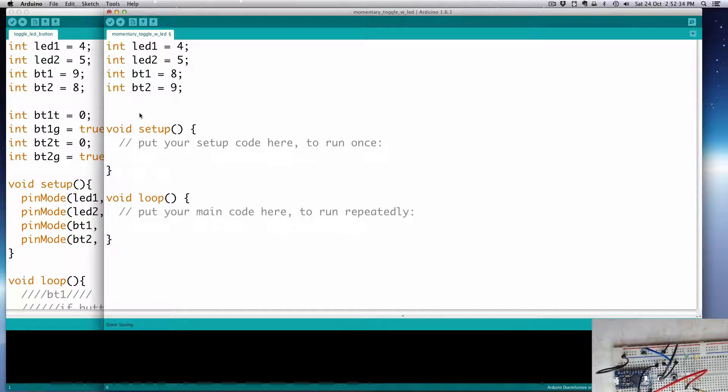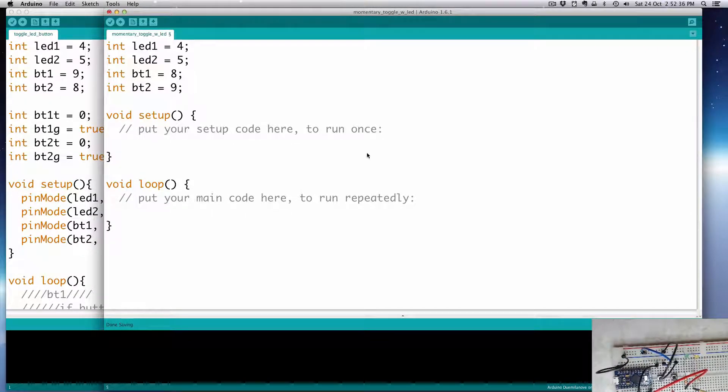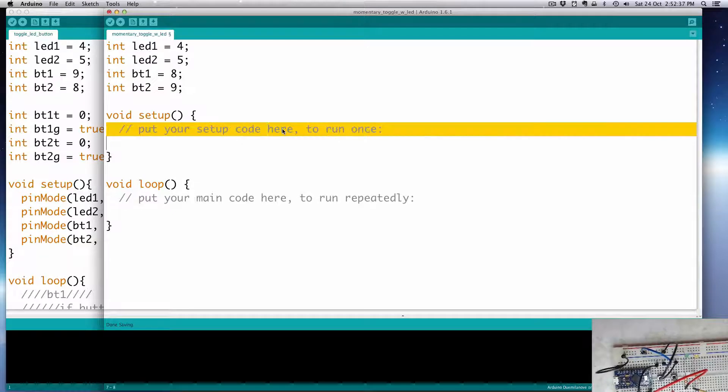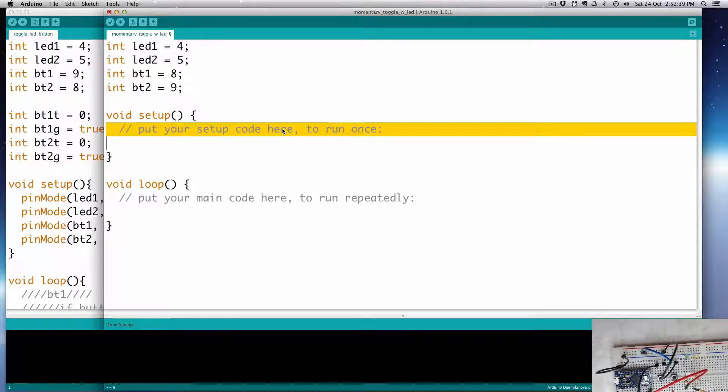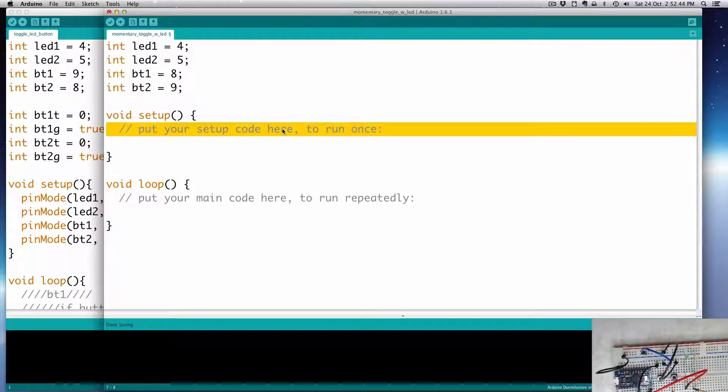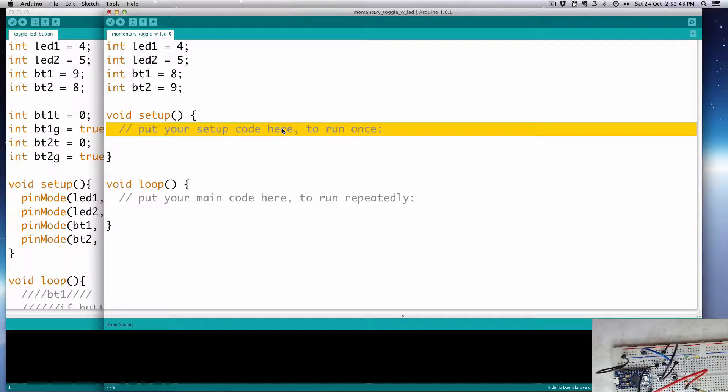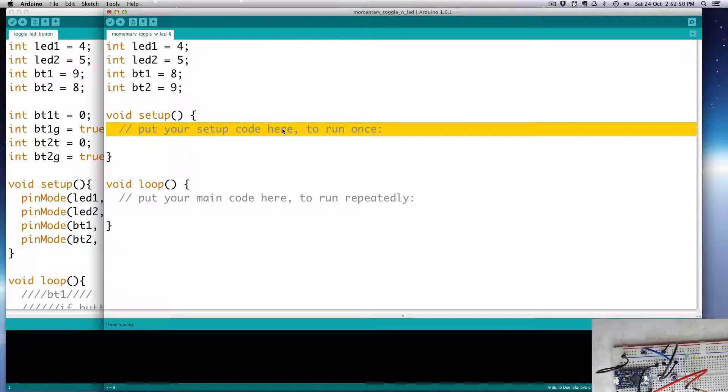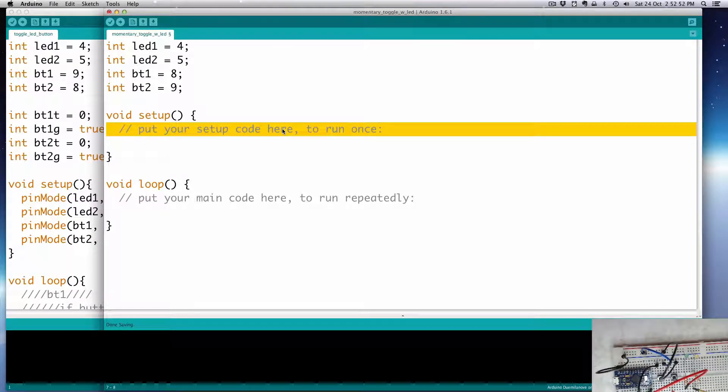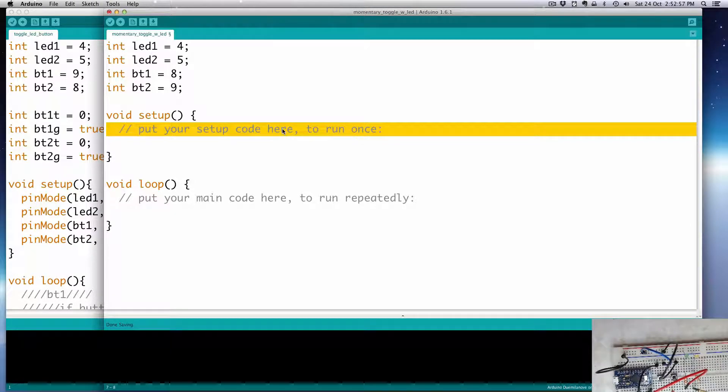Int BT1 equal to 8, and then int BT2 will be digital pin 9. Alright, now then, in setup, I'm going to go ahead and have a serial monitor, because I want to print out through the serial port. And then we'll do the rest, the toggles and such, later.